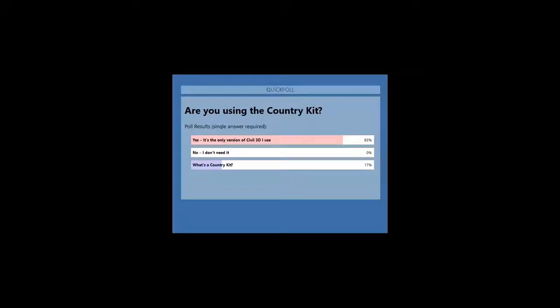The second poll question: are you using the country kit? Tick yes - it's the only version of Civil 3D I use - or no, I don't need it, or 'what the hell's a country kit' if you don't know what one is. The majority of you are using it, which I'm really pleased to see. Nobody said they don't need it, but interestingly some of you don't know what the country kit is, and this is really really important.